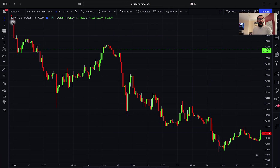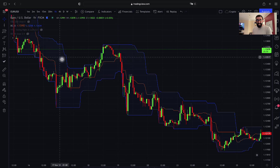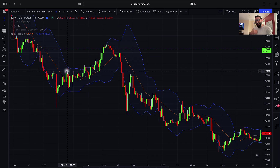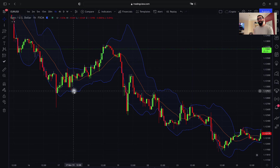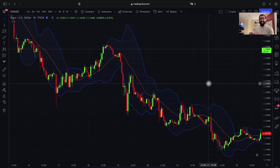Just to give you a little bit of background — last week we did a strategy based on the Donchian channel, which looks like this. However, today we're going to be talking about a strategy using Bollinger Bands. As you can see, they do look very similar, but there are different ways to use them. First, I'll go over some examples of how to use this in a bearish market, and then I'll show you some examples in a bullish market.